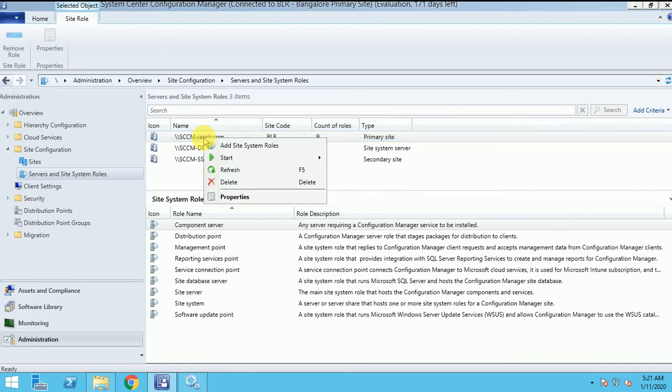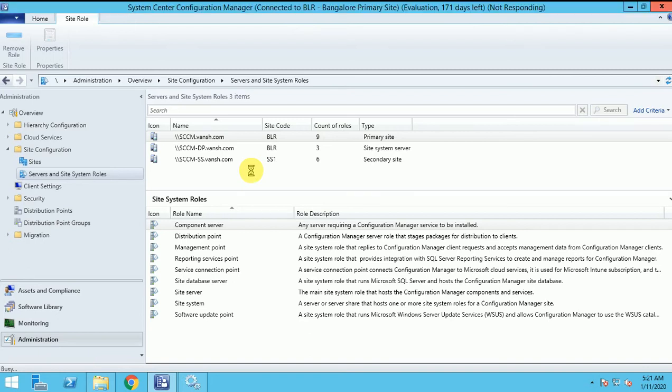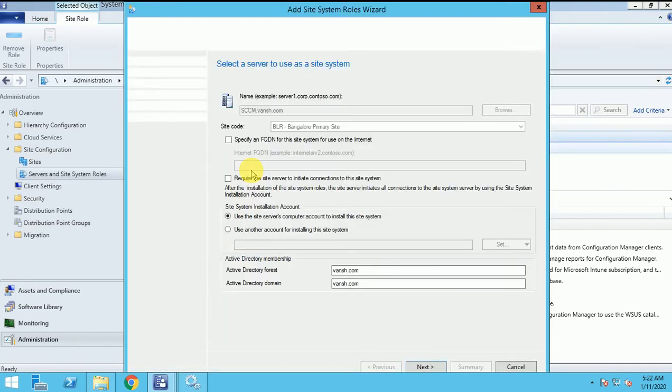How will we add it? Just right click and add site role. We can wait till the window will open.